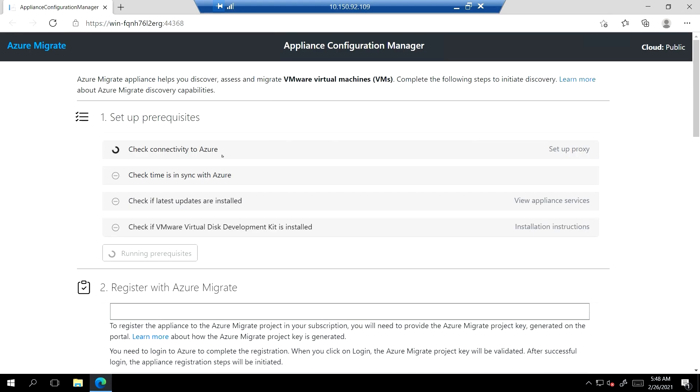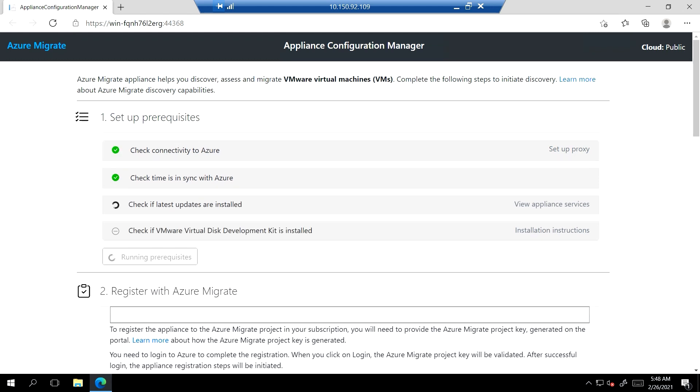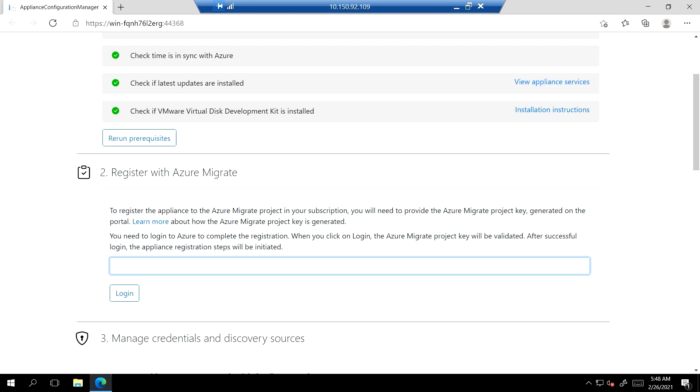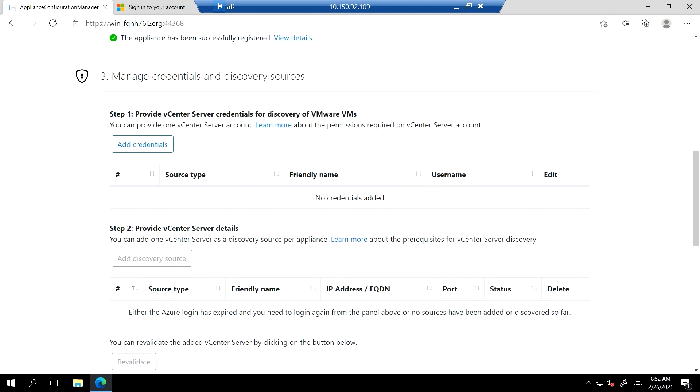Once the appliance is deployed, the Appliance Configuration Manager web app launches automatically. I can see that a few automated pre-requisite checks around connectivity to Azure, time sync, update status, and status of installation of VMware virtual disk development kit are performed as the appliance becomes ready for further configuration. I will now enter the key that I had generated earlier and link the appliance to the project I had created. Once I have logged into Azure from my appliance server and connected my appliance to the project that I had created earlier...